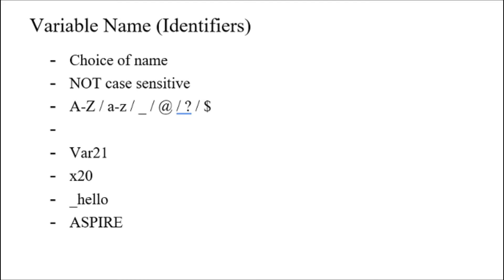The first character of your variable name or identifier must be a letter from A to Z, uppercase or lowercase. It can also start with an underscore, at sign, question mark, or dollar sign. The only restriction is that we cannot start with a number, but subsequent characters may be numbers.